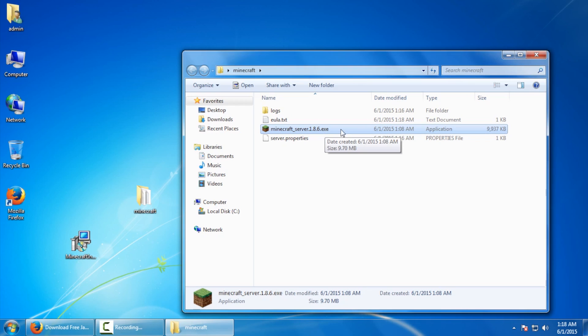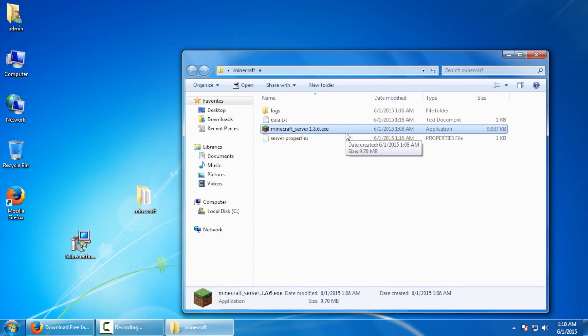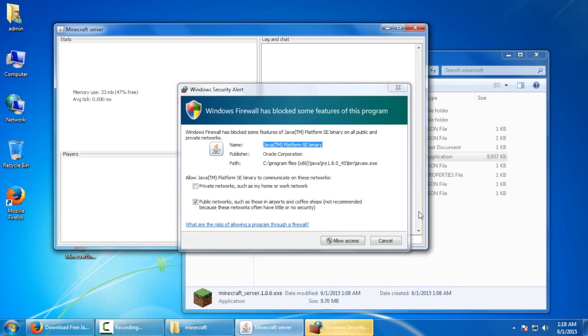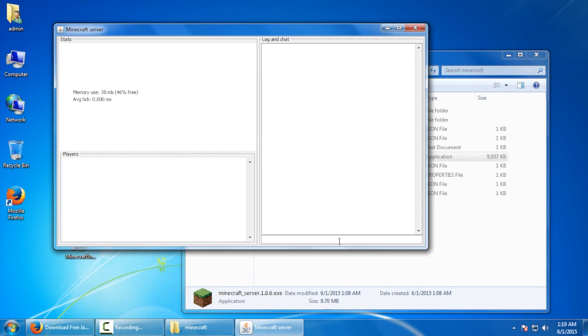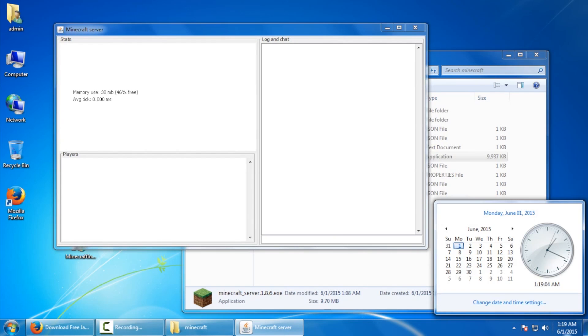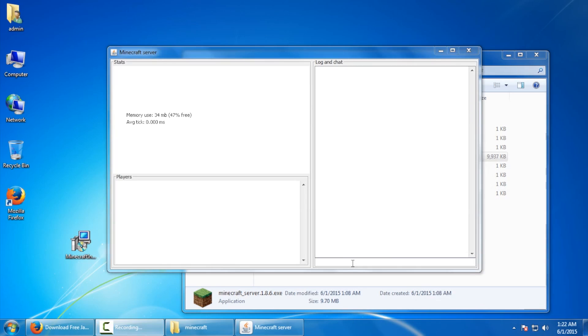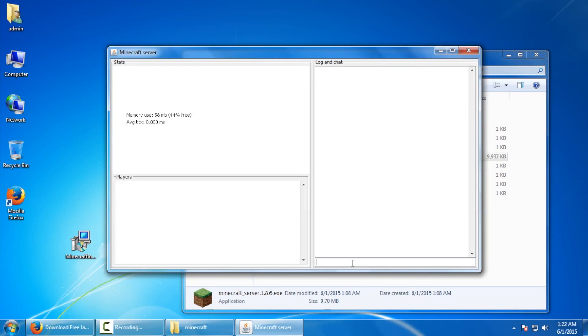So once again, we're going to launch the server app so it could finish creating all of its configuration files. Now this is very important here. Obviously we want this to work with the firewall here. So we're going to say allow access and it's referring to the Java portion of this application. And we're going to give this about 10 seconds. So once your server has been running for at least a good 10 seconds, we're going to type in the word stop and hit enter. Now this may or may not work. If you really have to after 30 seconds, it's all dependent on how quick your machine is. You could close the box. It's not the recommended method, but it works.